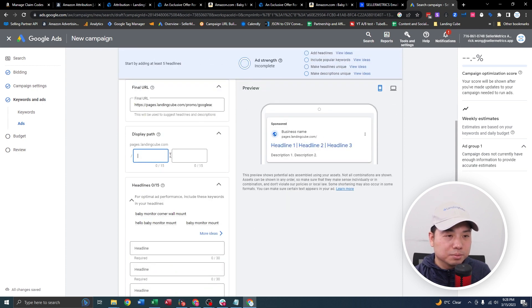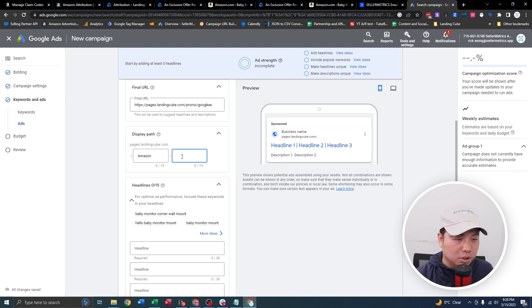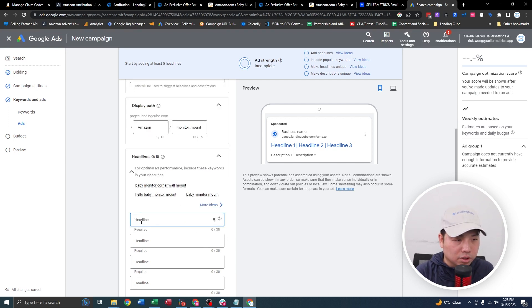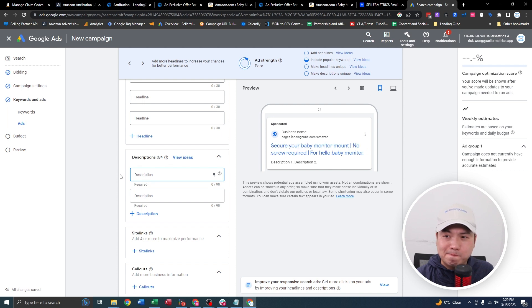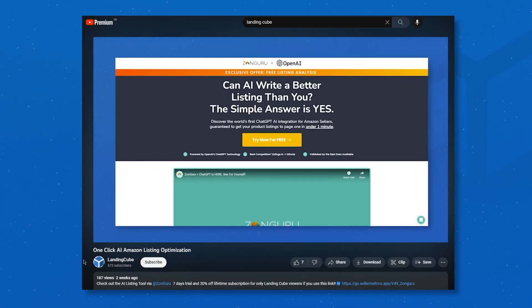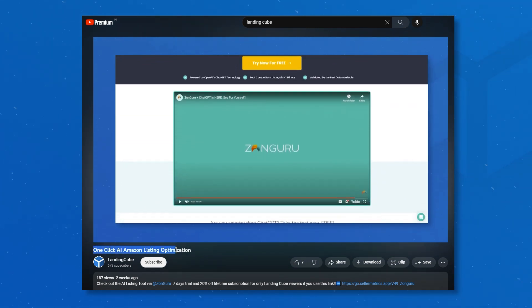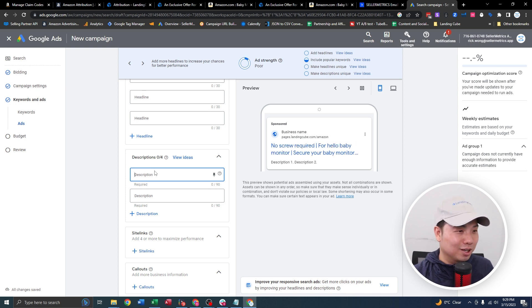Then here, display path — I'll put 'monitor mount.' It's going to ask for three headlines — something like 'Secure.' It'll also ask for a description. I struggle with writing listing copies, so it might be good to use ChatGPT. Speaking of ChatGPT, I also created a video about ZonGuru's cool feature using ChatGPT for listing optimization and listing creation — I think leveraging ChatGPT for this particular area of Amazon selling is great for people that are marketing-handicapped like me.